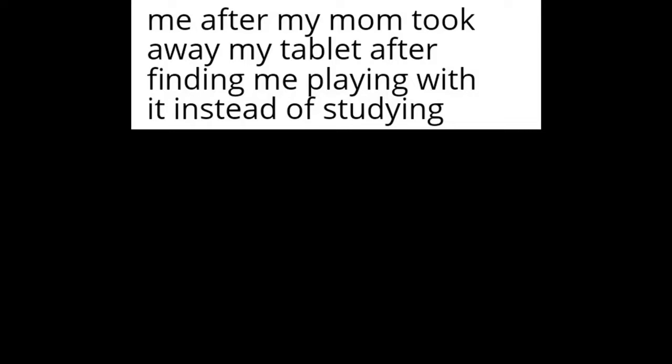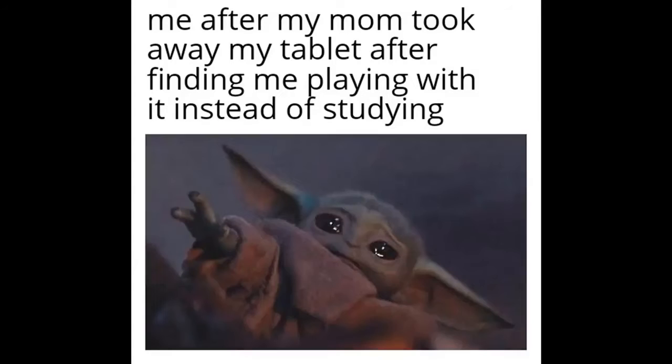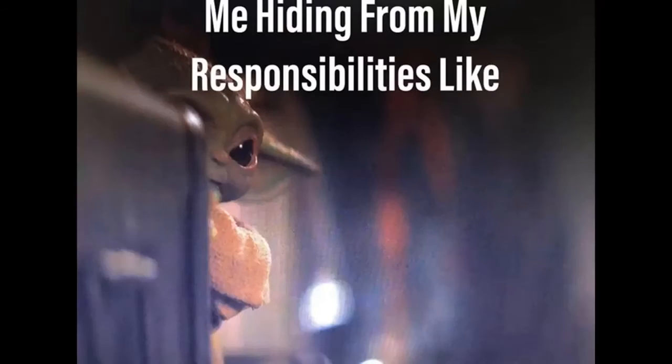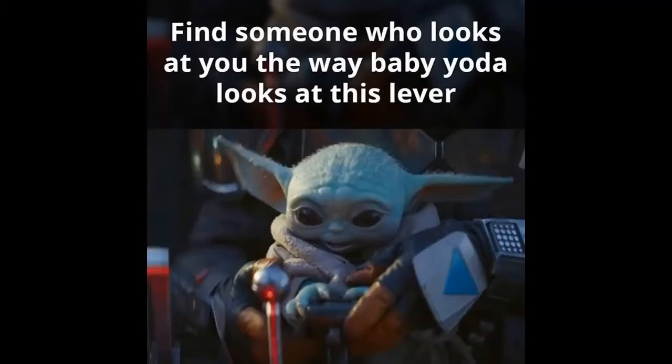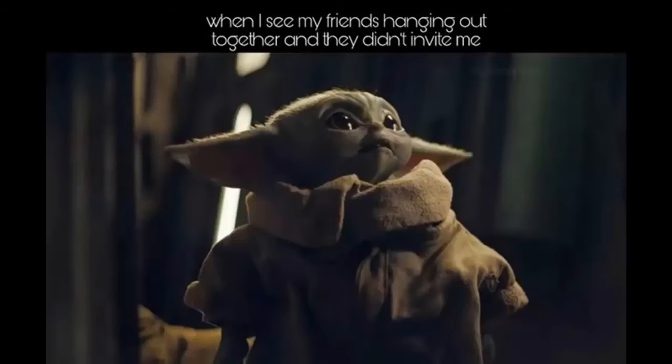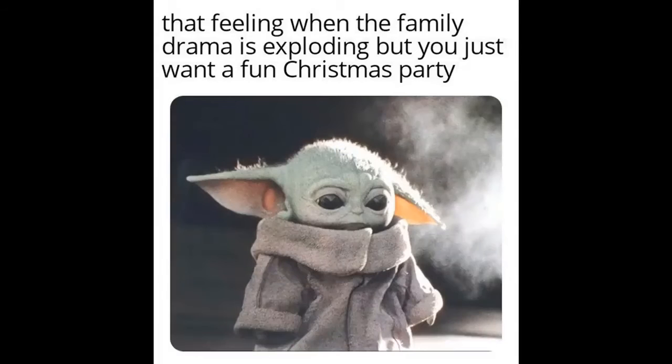Find someone that looks at you like baby Yoda looks at snacks. Me after my mom took away my tablet after finding me playing with it instead of studying. Me hiding from my responsibilities. Find someone who looks at you the way baby Yoda looks at this lever. When I see my friends hanging out together and they didn't invite me.